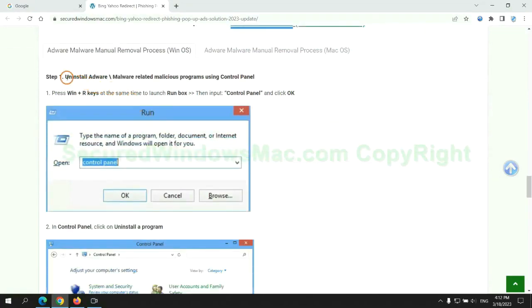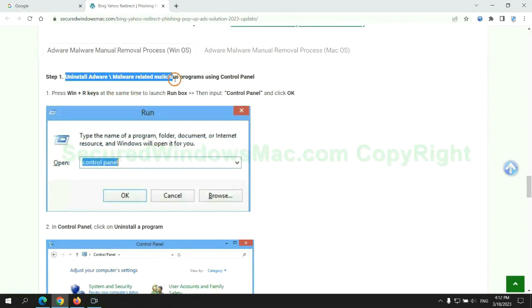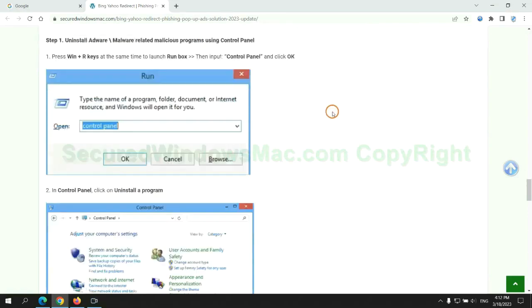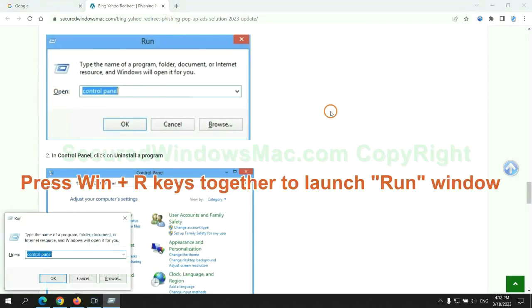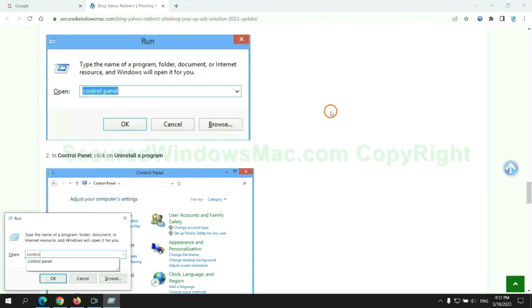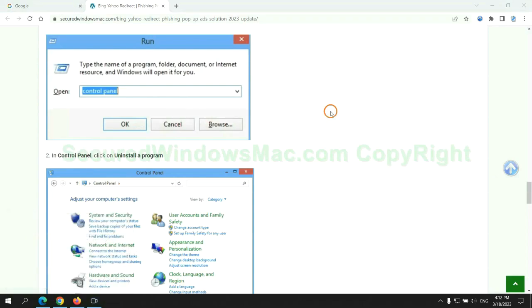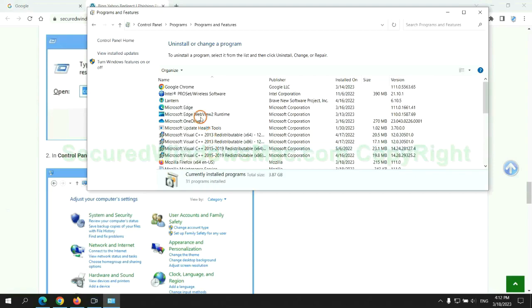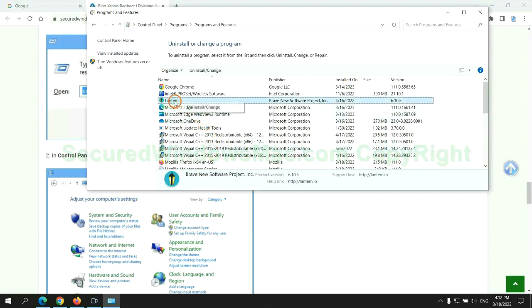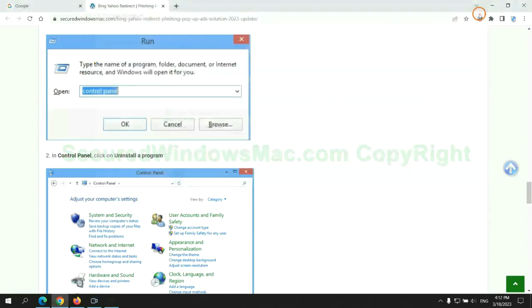First step. Uninstall malicious programs related with virus. Press Win plus R keys together to launch run window. Type control panel. Click uninstall a program. Right click on malware and click uninstall.